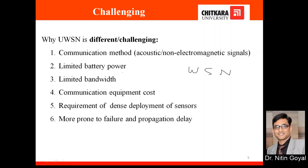The third challenge is limited bandwidth, which is very restricted in UWSN because of the dense medium — it degrades very soon as signals travel below water. The fourth challenge is communication equipment cost. The equipment used in UWSN is very costly; sensors must be encased in glass vessels to prevent corrosion, and they must accurately transmit readings, making them expensive.